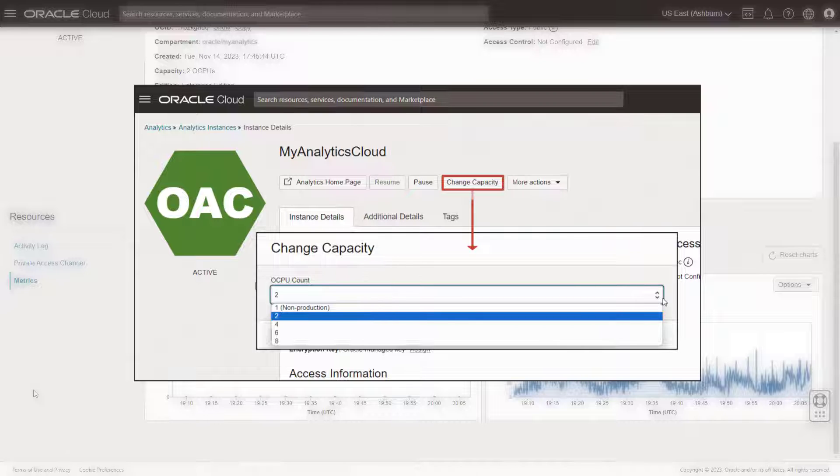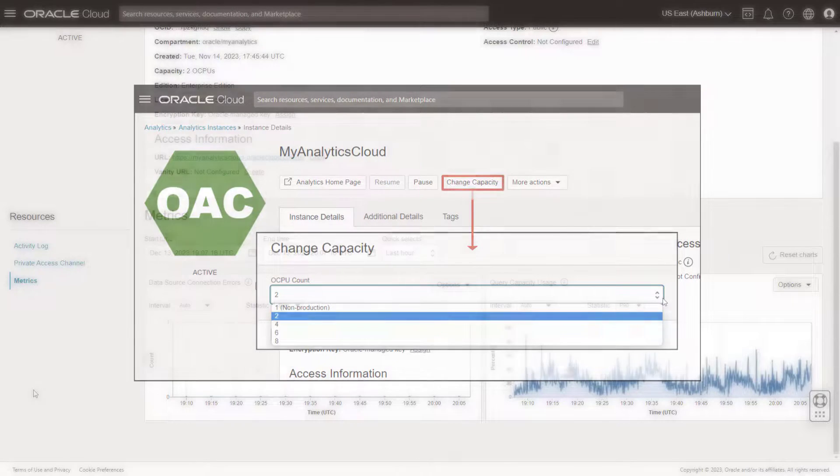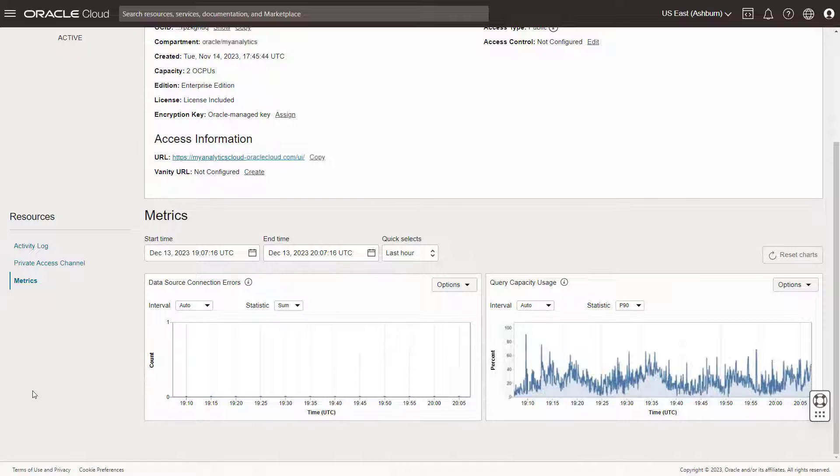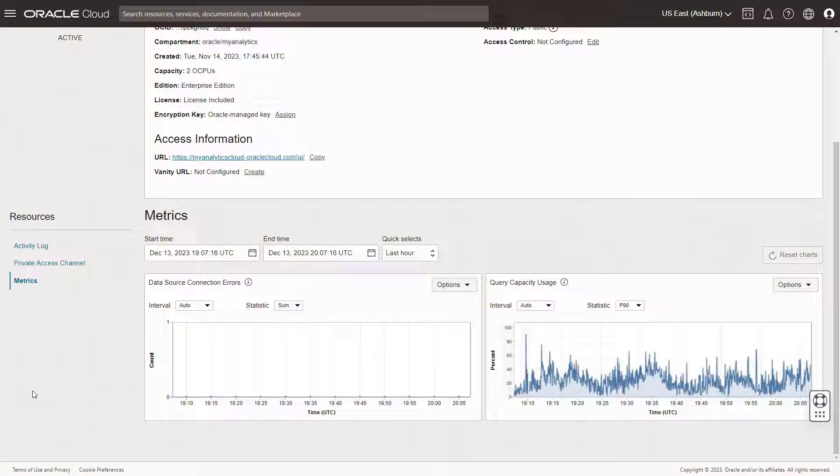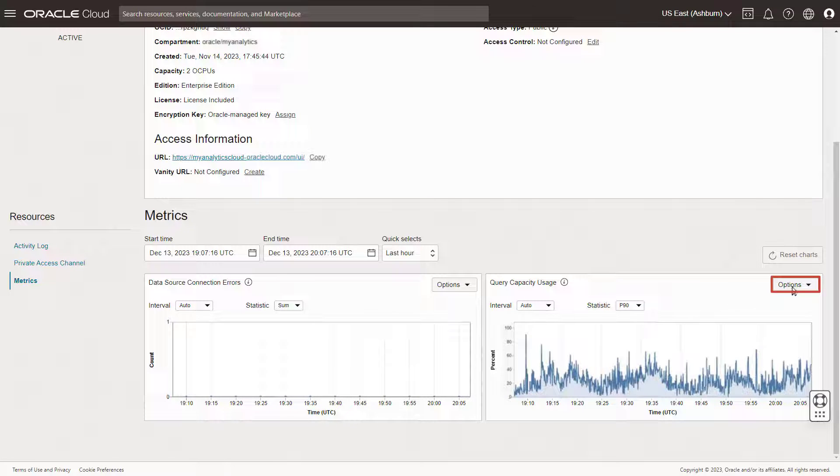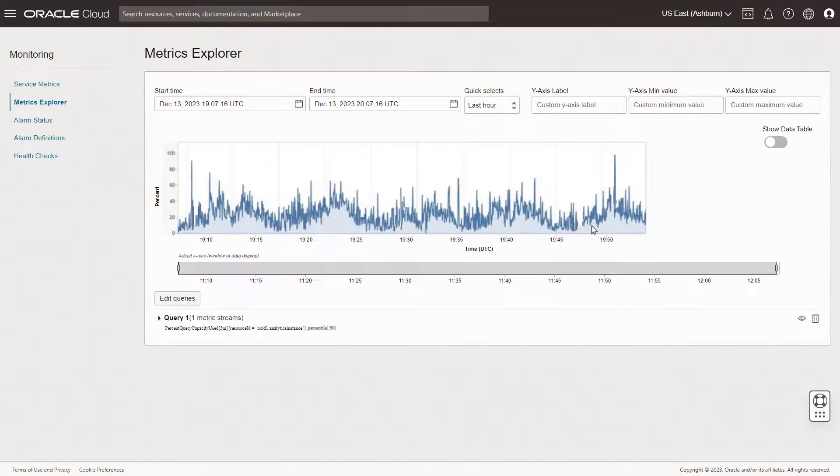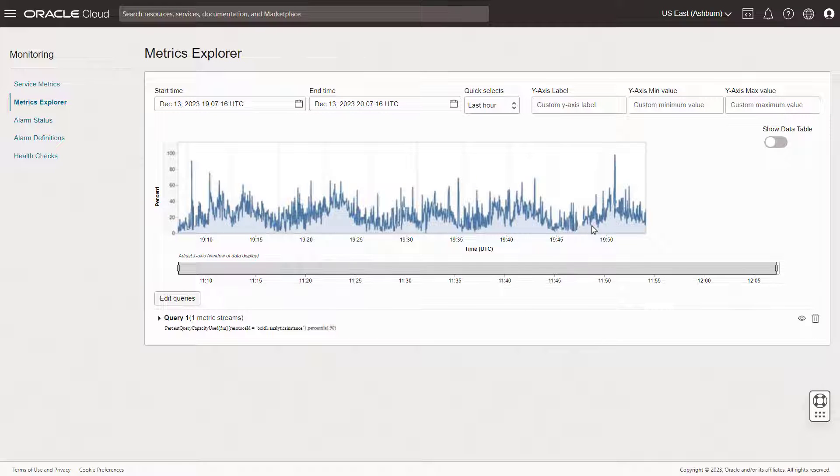To avoid being blindsided again by this issue in the future, use the monitoring service in OCI to set up alarms to alert you when query capacity usage reaches 80%. Begin by clicking Options on the Query Capacity Usage graph to navigate to the Metrics Explorer where you can create custom metric dashboards and set up alarms.